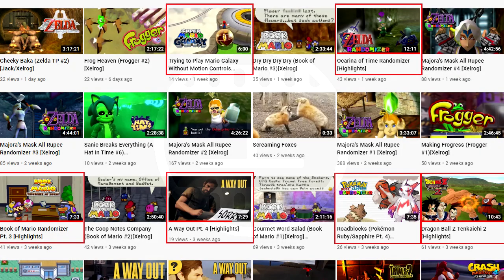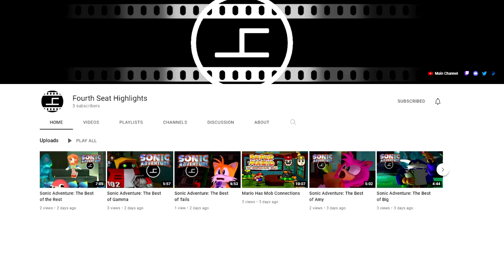I'm actually announcing that we're starting a new channel just for highlights videos, so they won't be mixed in with full streams, After Dark, and whatever else we upload. You can find the new channel over at Fourth Seat Highlights, there's a link in the description.